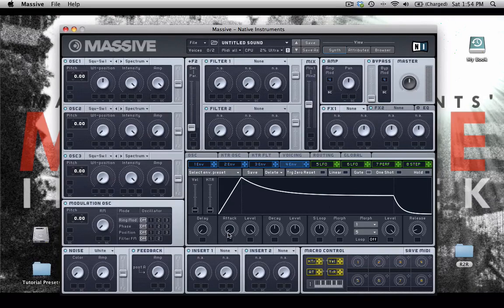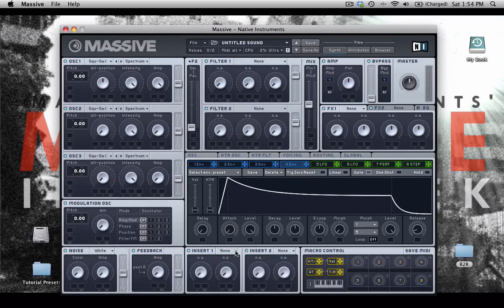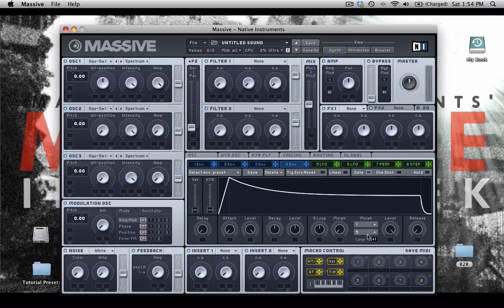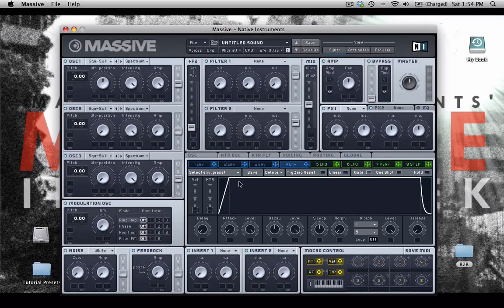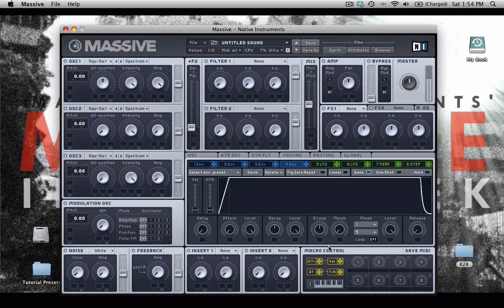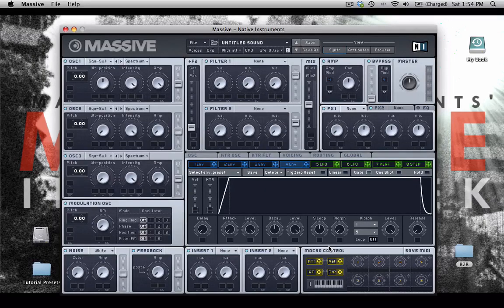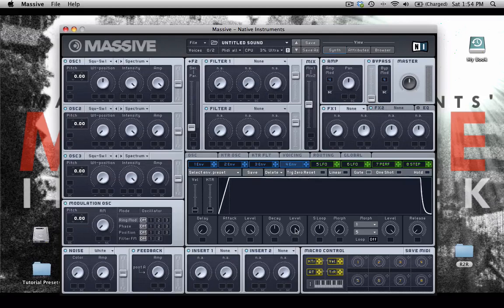If you want to create lead sounds, I usually recommend shortening the attack, shortening that release, and then increasing that sustain level. So you just have this nice table top here. And you can just hear how straight ahead that sounds.